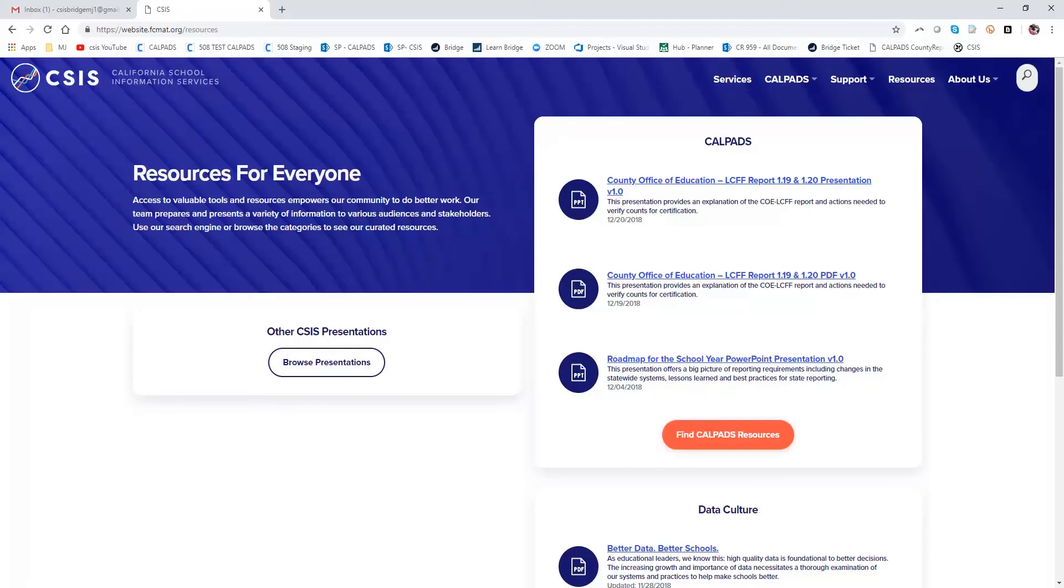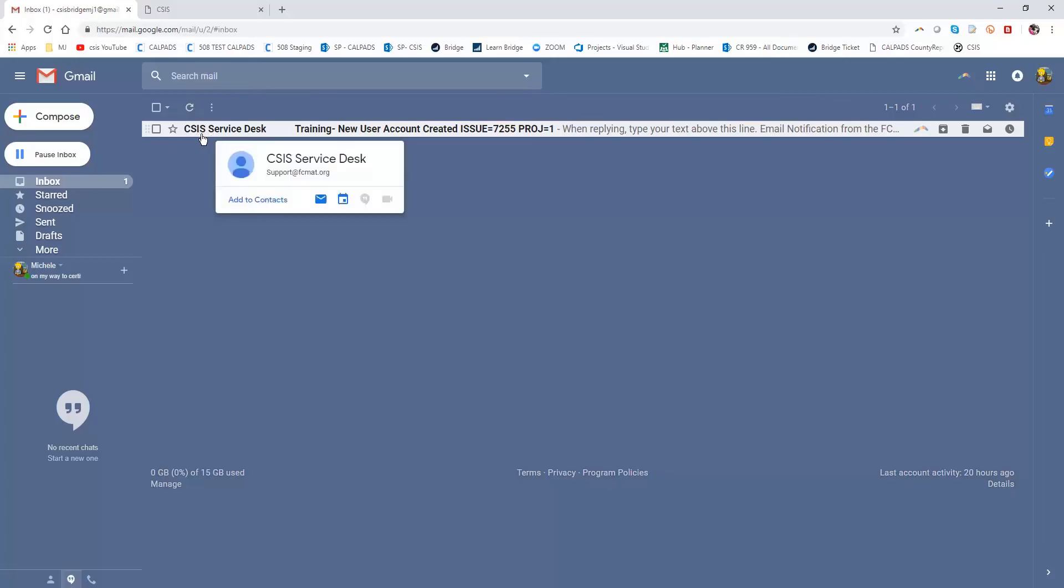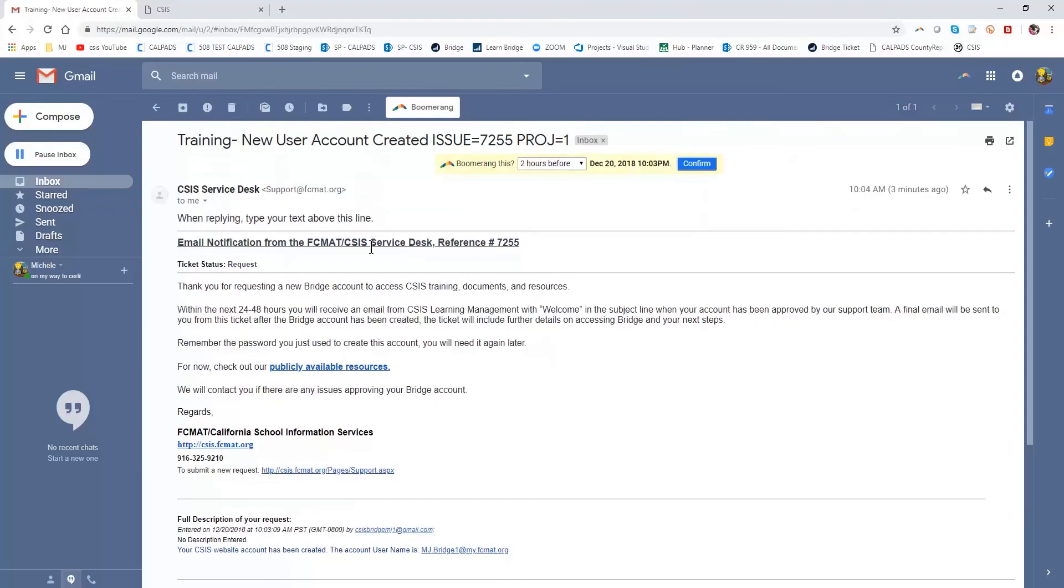Okay, so now that I have made the request for my Learning Management login, I'm going to go to my email. And here I see that I have a CSIS Service Desk receipt of my account.